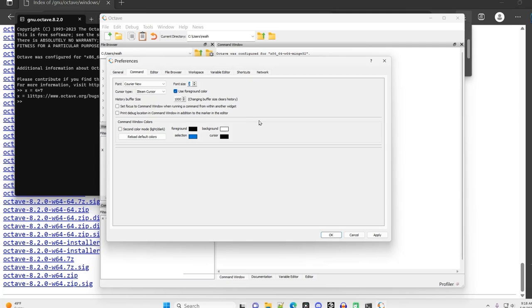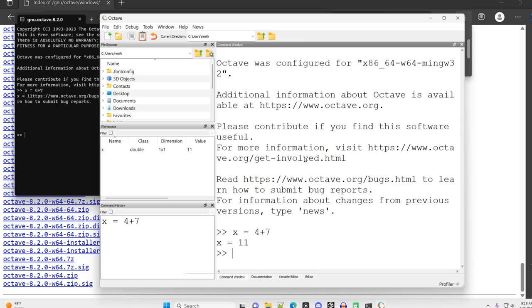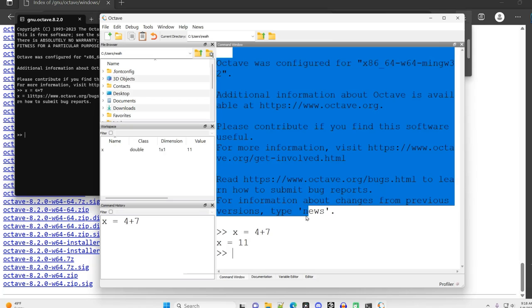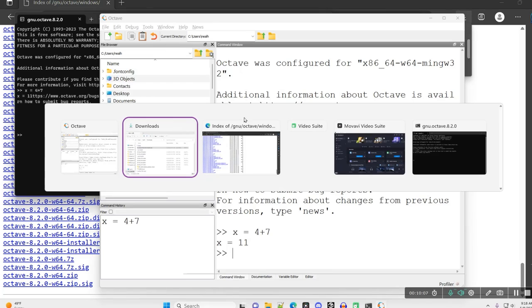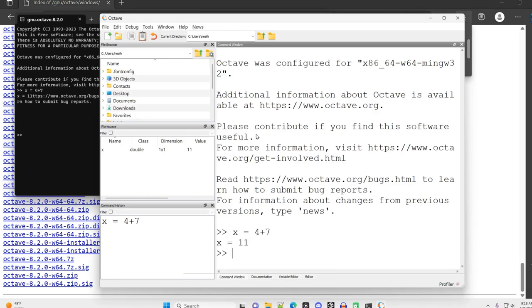Go to command, font size eight, that's way too small for me, let's try 24. All right, that's more what I'm talking about. Now we can actually read the text on the screen, I do appreciate that.